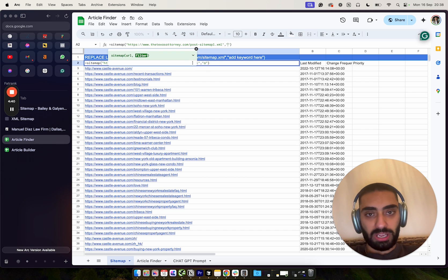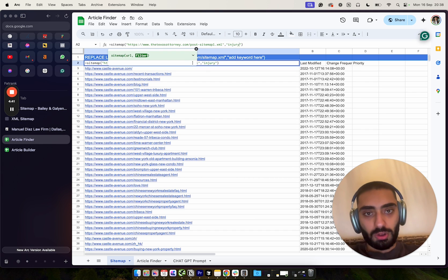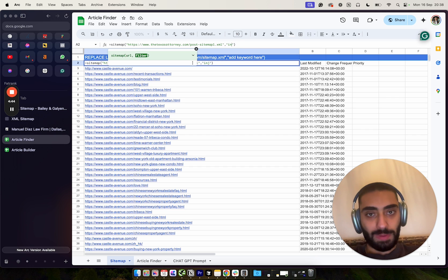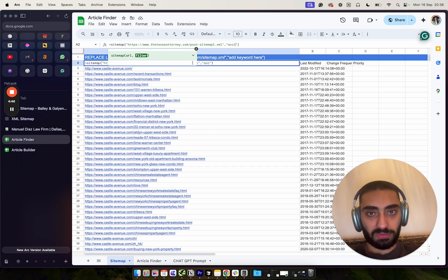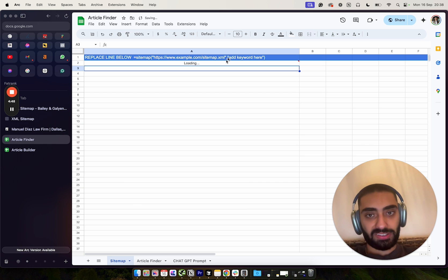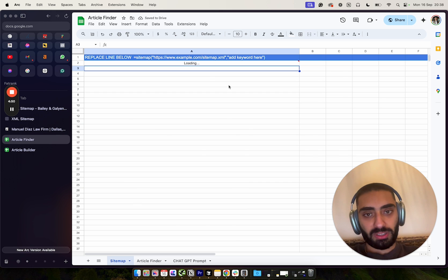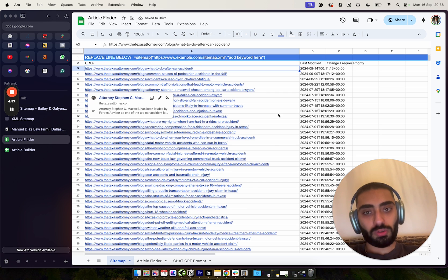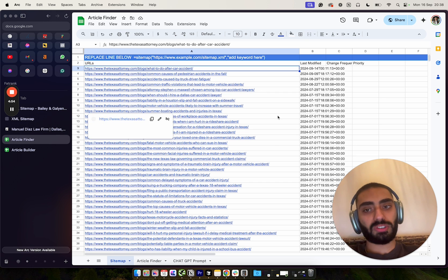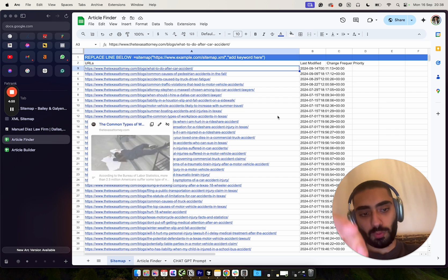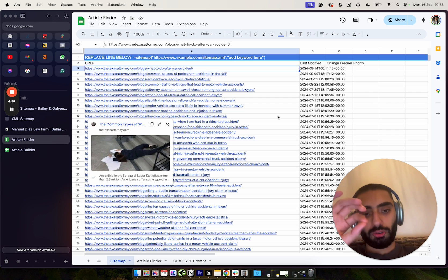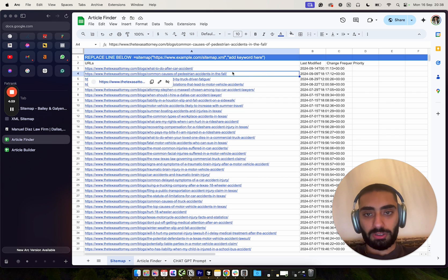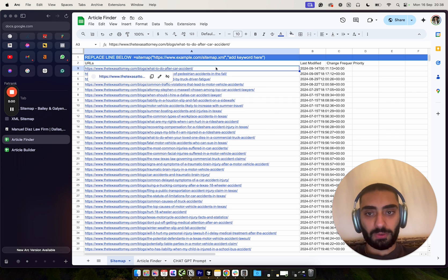So for example, if we wanted to rank higher for personal injury and lawyers, we could do, for example, injury as the actual keyword. Or if we wanted to rank higher for accident and accident lawyers, we can obviously put in accident. And then what this does, this script will only show you articles that they have on their website to do with accident.